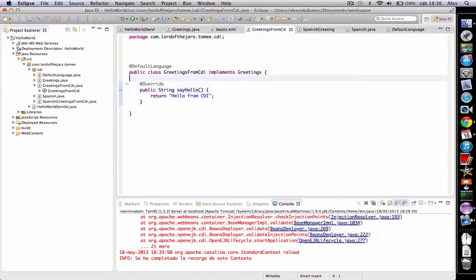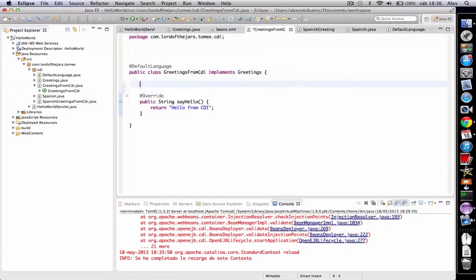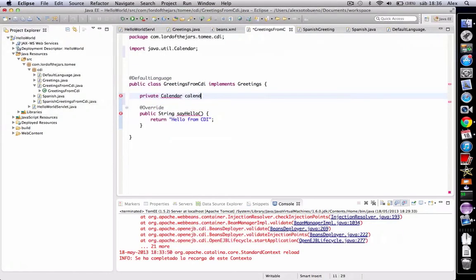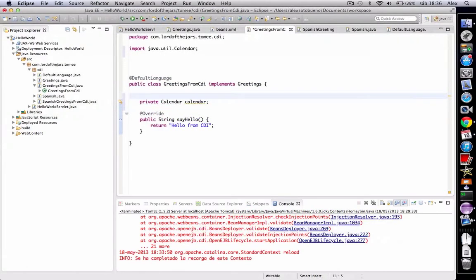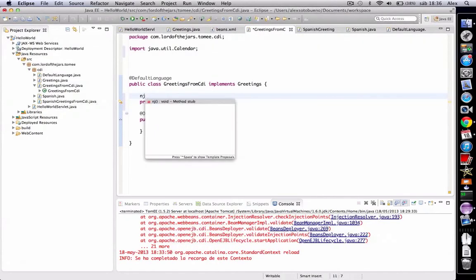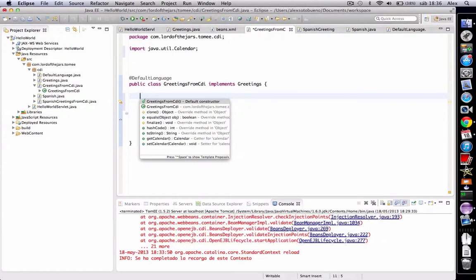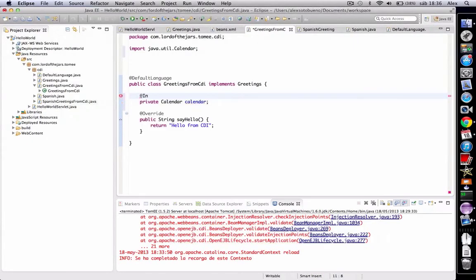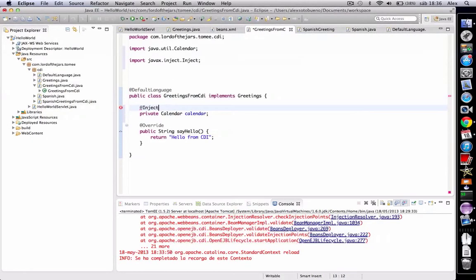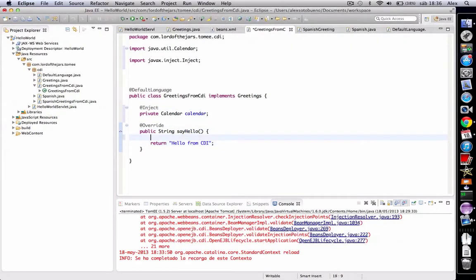So let's create here an attribute, and we want this attribute to be injected by the container. Then we can modify this method.